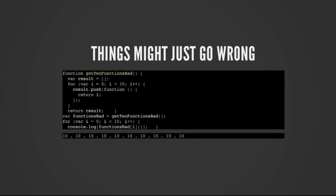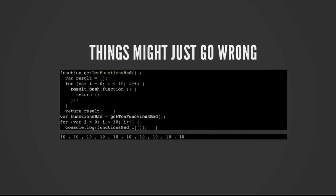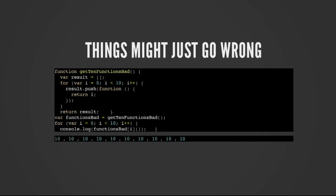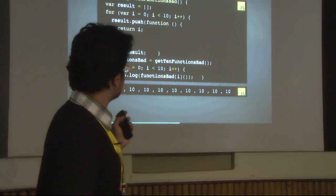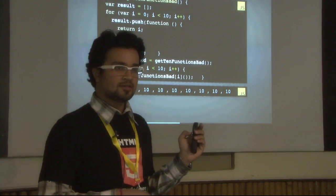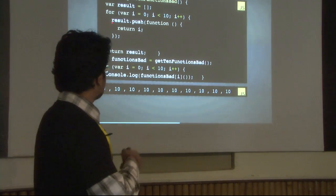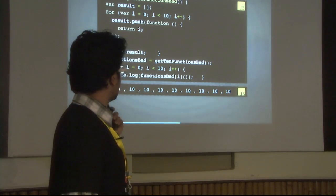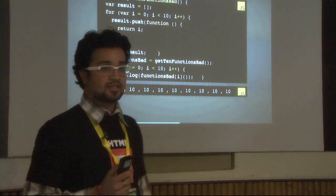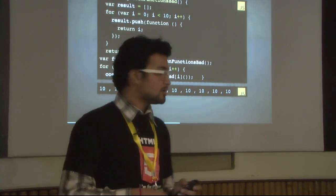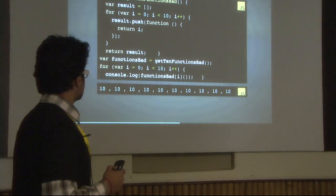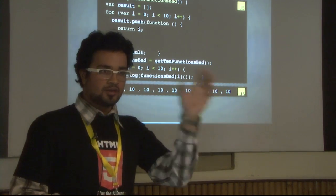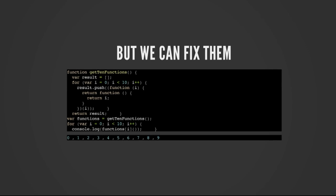Now a little confusing example. I have a function that creates ten functions, and each of those functions returns ten functions. When I try to get the output, this gives ten tens — but we were expecting 0, 1, 2, 3, 4, 5, 6 up to 9. This happens because the function inside `result.push` just returns `i`, and at the end of execution the value of `i` is ten, so each of the values are ten. How do we solve this? We should create a wrapper around that function where for the first function `i` is 1, second function `i` is 2, and so on. We can use closures.